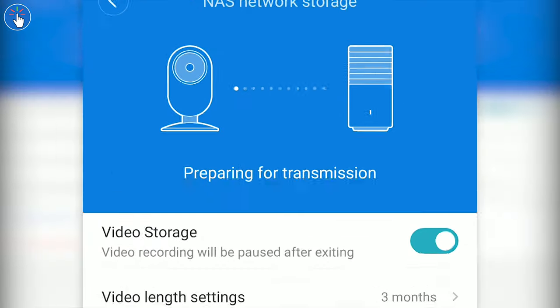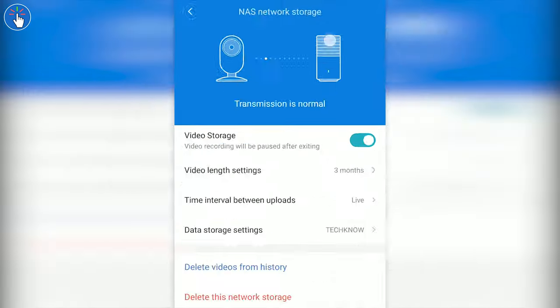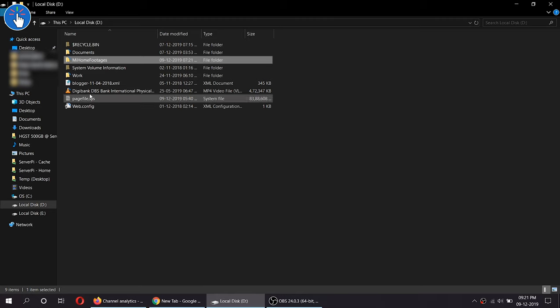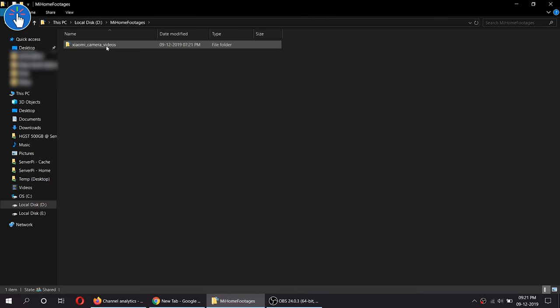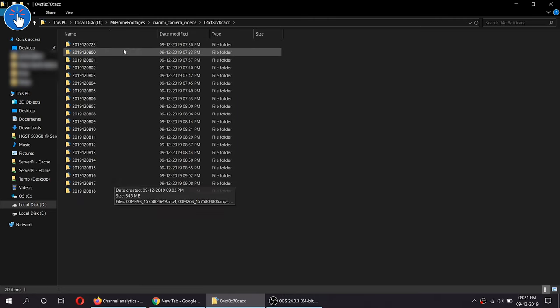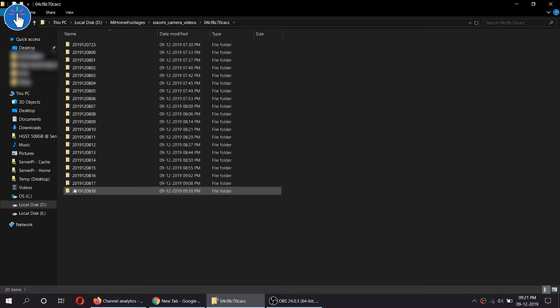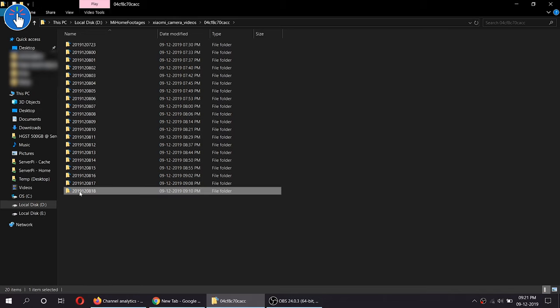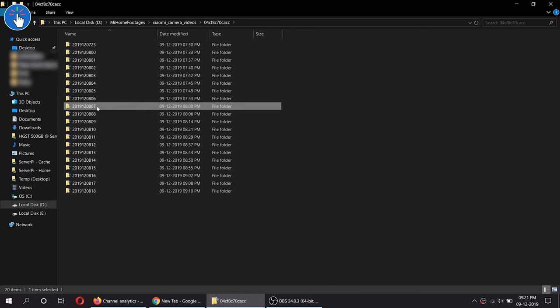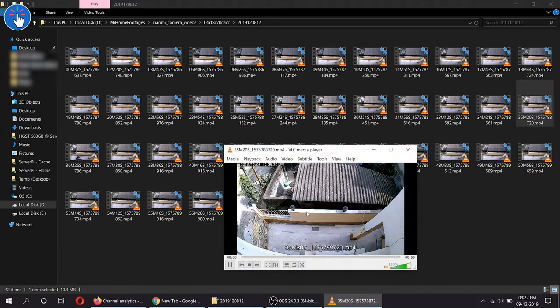When the connection is stable and it is transferring the video files to the shared directory, it will show Transmission is Normal. Back into the computer, as you can see, it has started saving all the video footages, all the video files into the shared folder. Basically, it creates a new folder every hour. Folder names begin with the date. Inside each folder, it has multiple one minute clips and not the entire video into a single file.